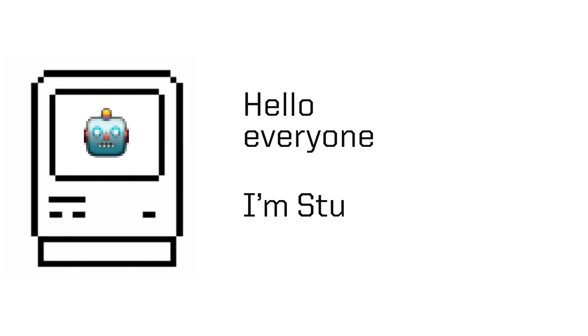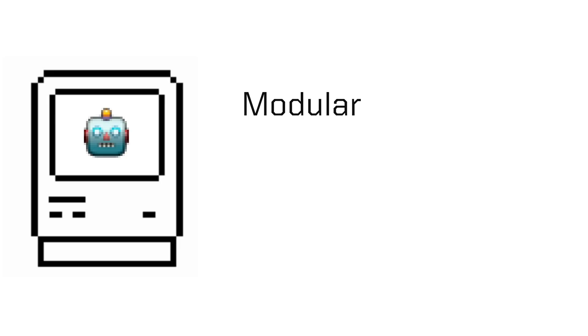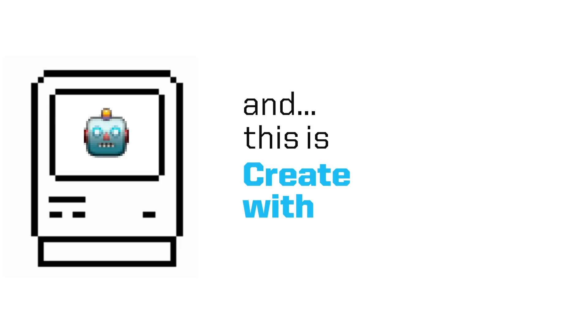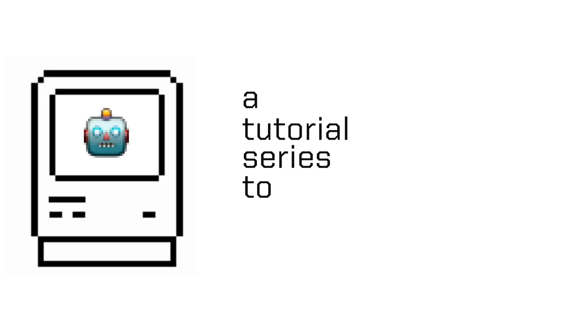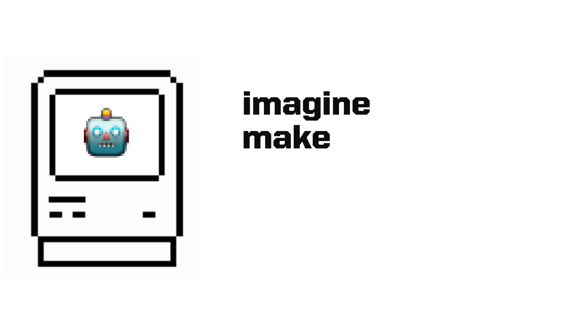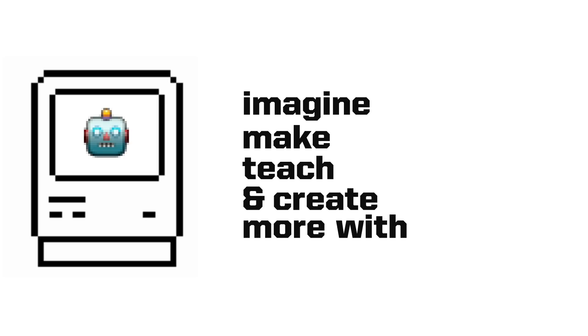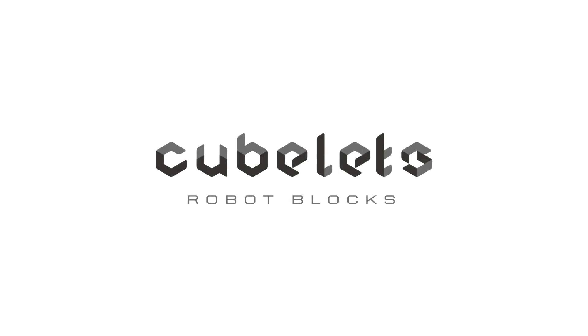Hello everyone, I'm Stu from Modular Robotics and this is Create with Kubelets, a tutorial series to help you imagine, make, teach, and create more with Kubelets Robot Blocks.